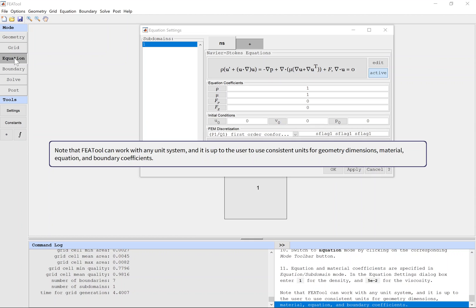Note that FEA tool can work with any unit system, and it is up to the user to use consistent units for geometry dimensions, material, equation, and boundary coefficients.